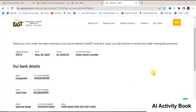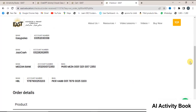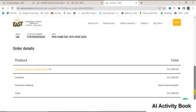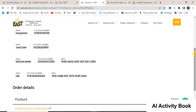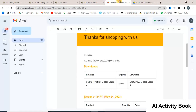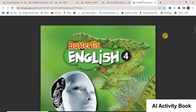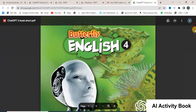Here you will find account numbers for Easy Pesa, Jazz Cash, HBL, and Misen Bank. You can make the payment through any of these accounts. After the payment confirmation, a link will be shared with you via email or WhatsApp. By clicking on that link, you can read the eBook online.